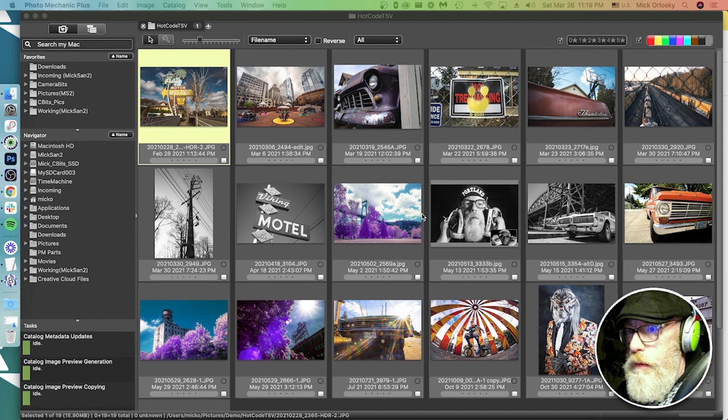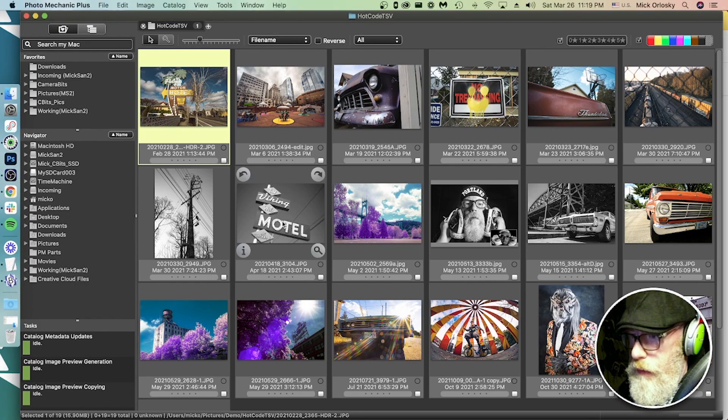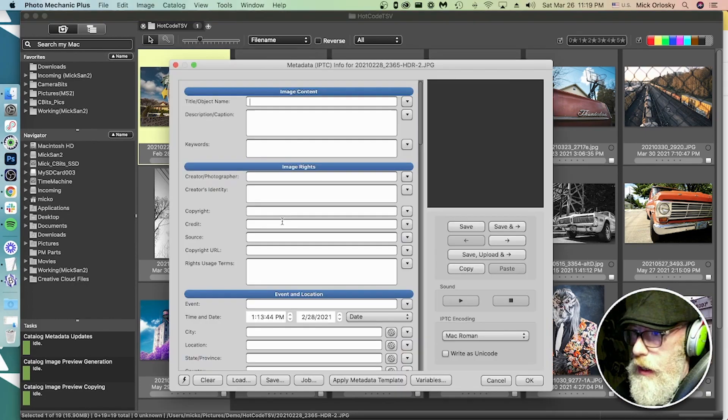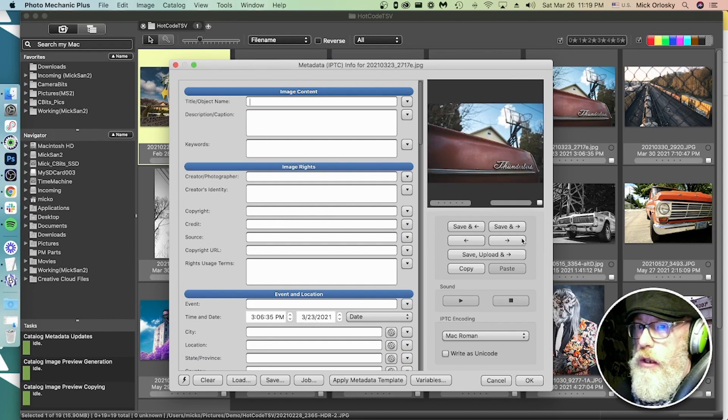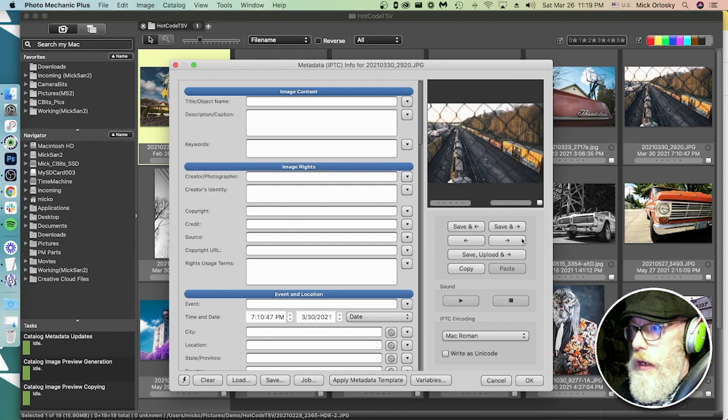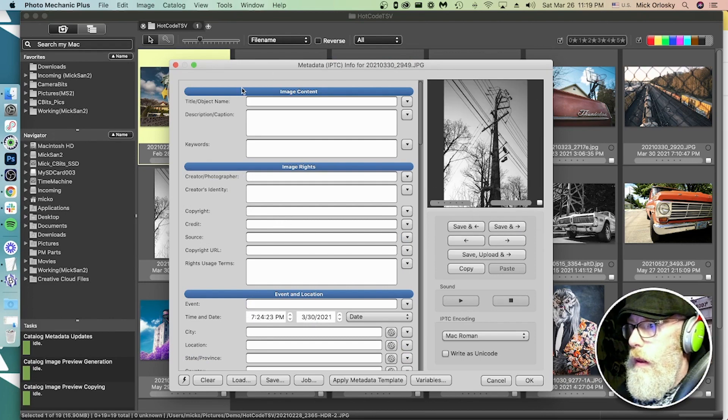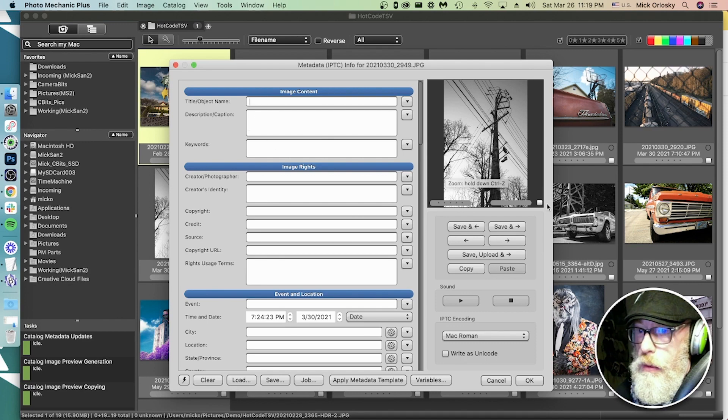I have some photos here, some random photos. Let's take a look at the metadata. No metadata. We want these photos to have some metadata, some titles, captions, and keywords.